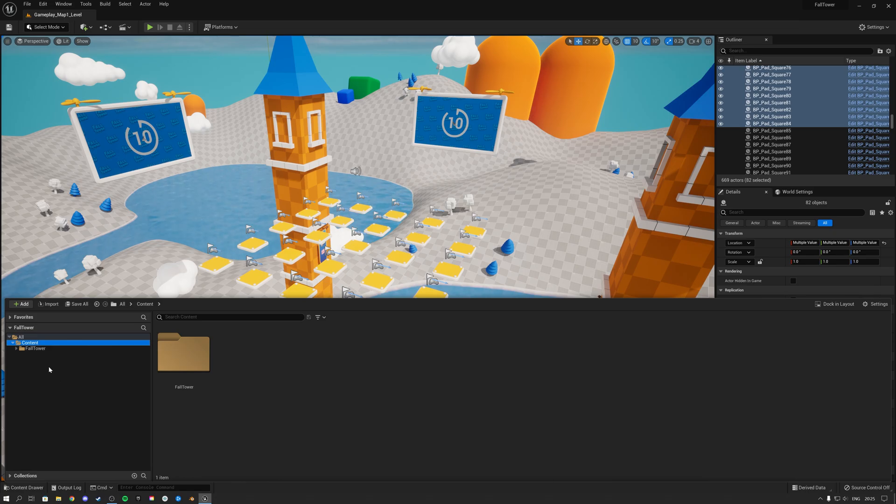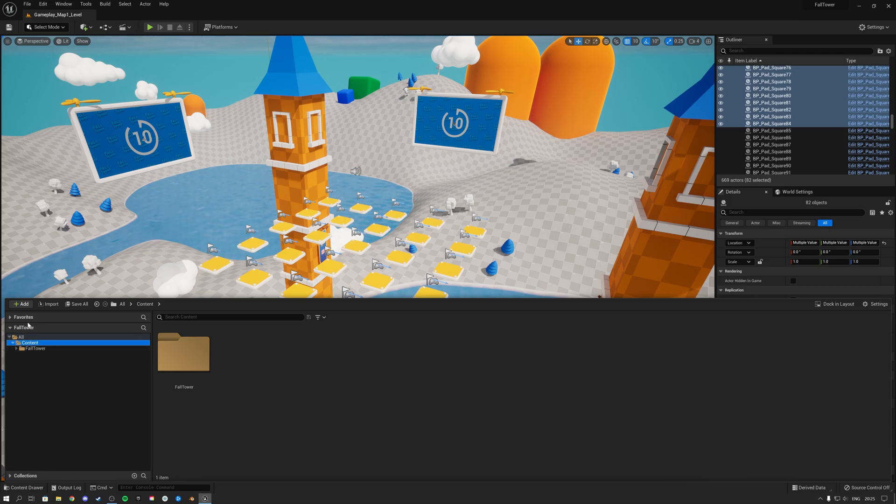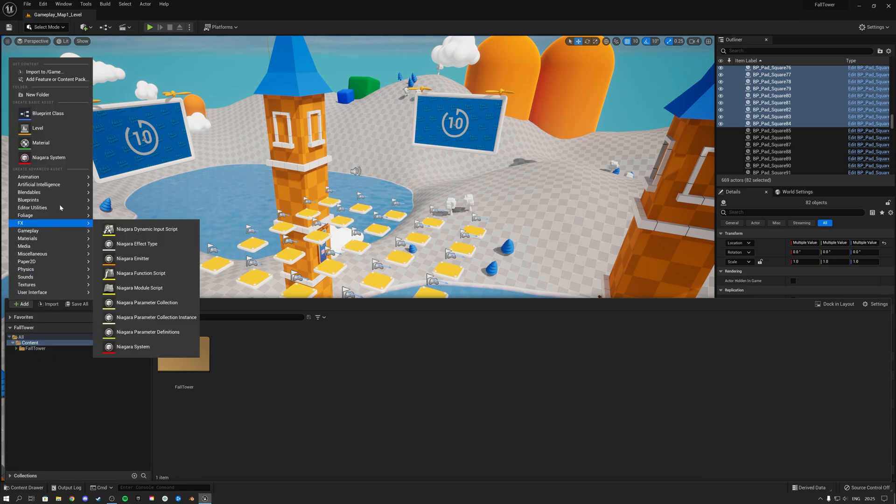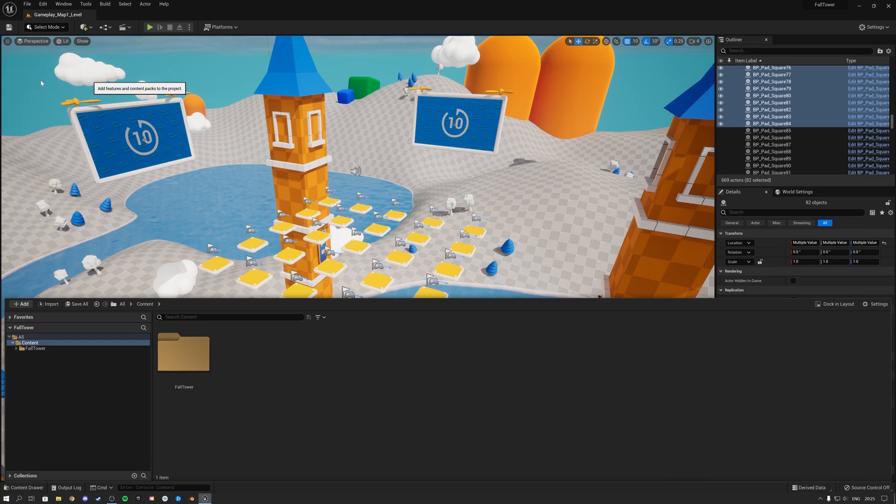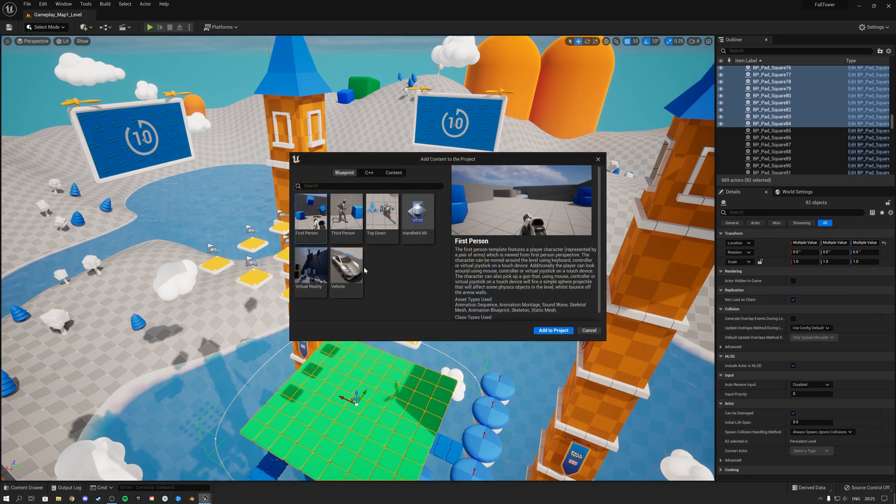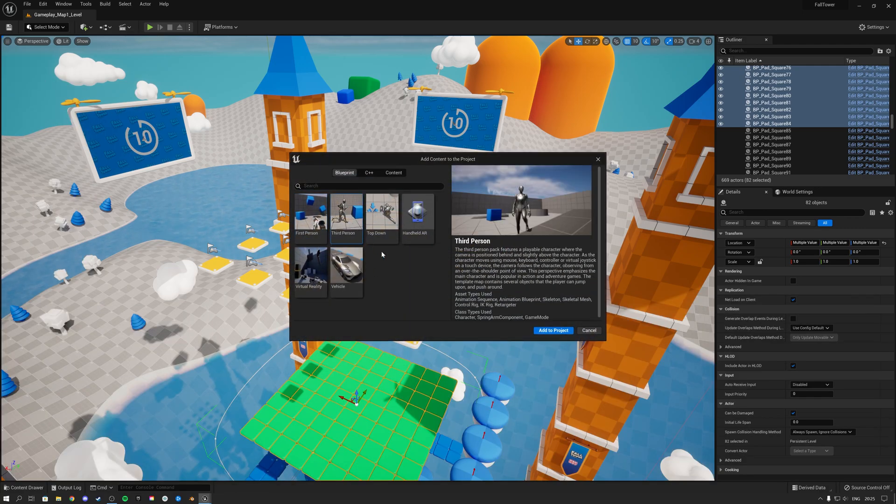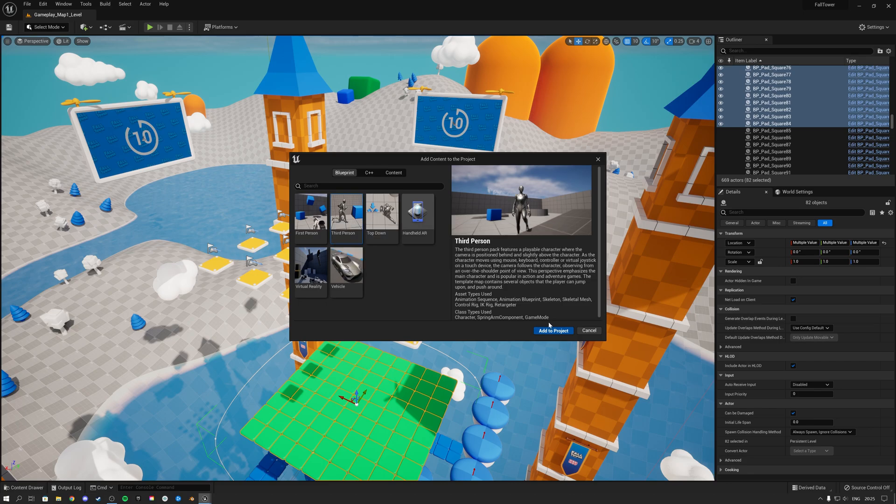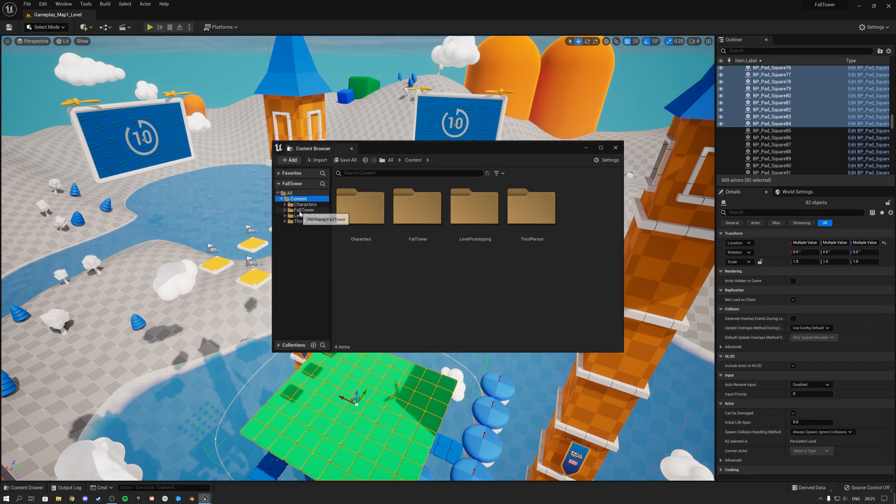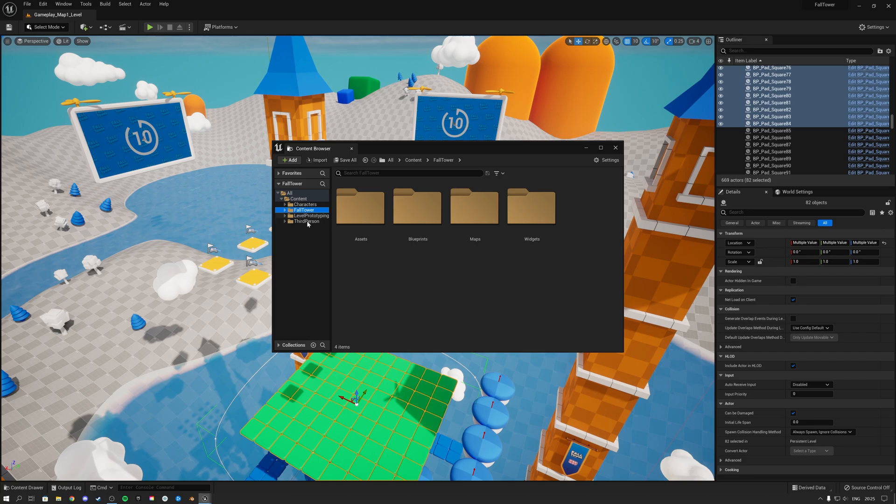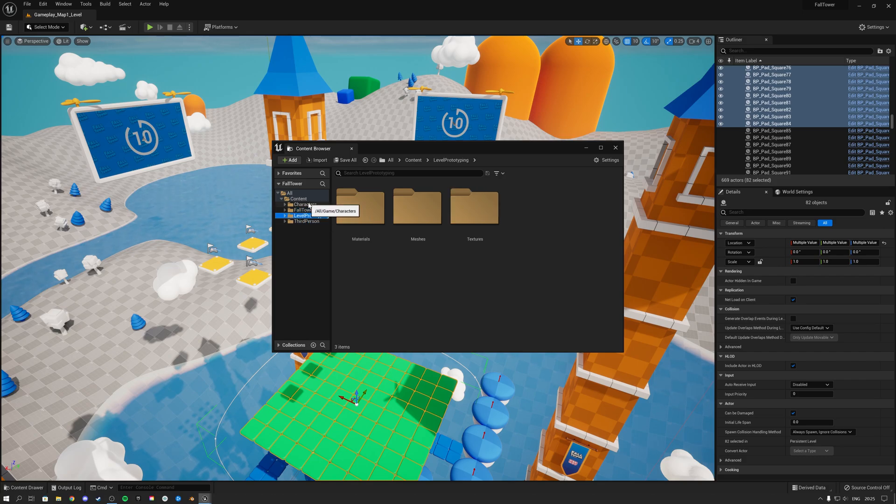So the first thing I'm going to do is select the content panel here. I'm going to click on Add, I'm going to add feature or content pack, and what I'm going to add is the third person template. Let's add this to the project. As you see, we now have inside of our content folder our original Fall Tower folder and then we have all of the stuff from the third person example template.